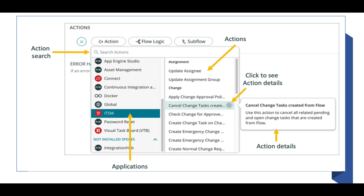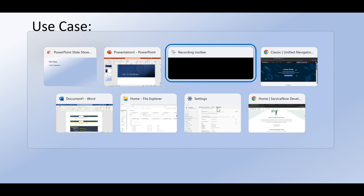These are actions like 'Update Assignment Group' — we don't need to write any code for that. We just take the 'Update Assignment Group' action and use it to update the assignment group. If you click the info icon, you can see the details of that application. Now I will show you a use case.